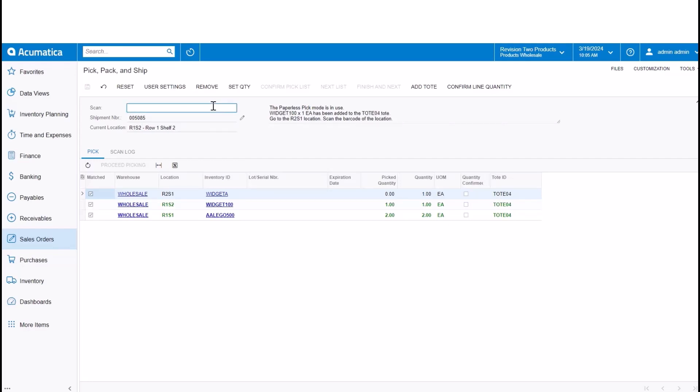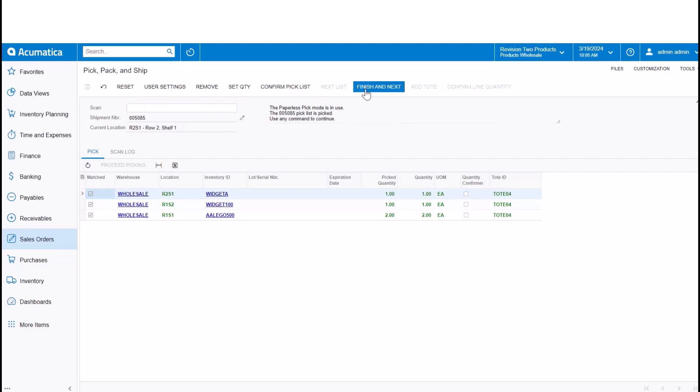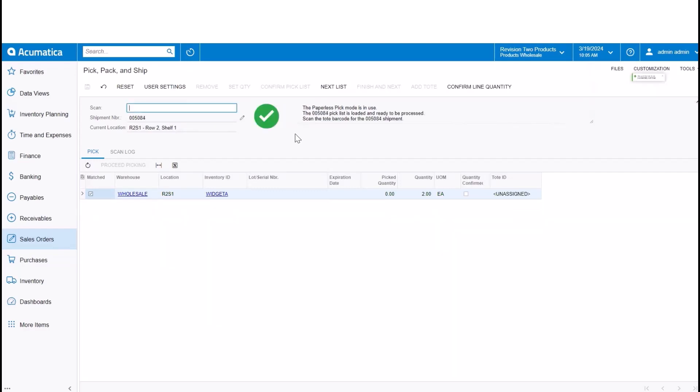And then I'll go to the third location with the highest path and start picking the final item, that widget A. So now I'll finish and go to the next pick list.